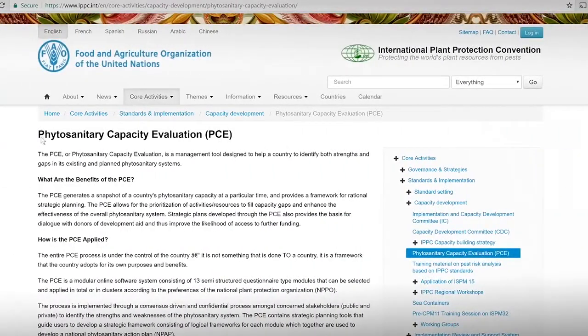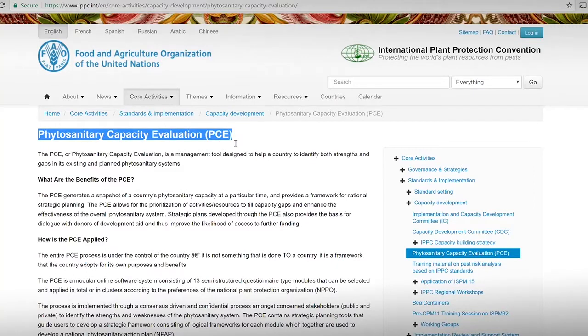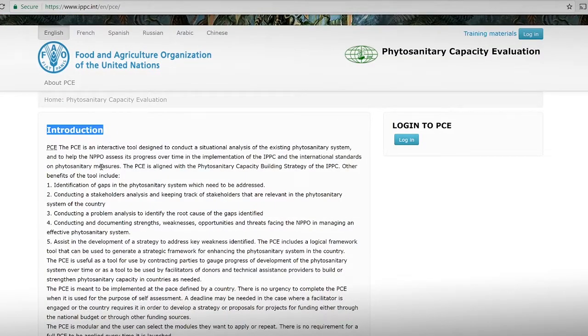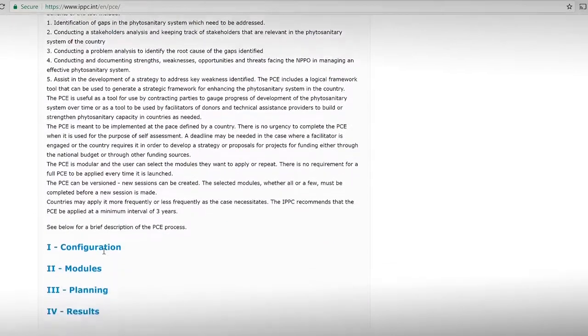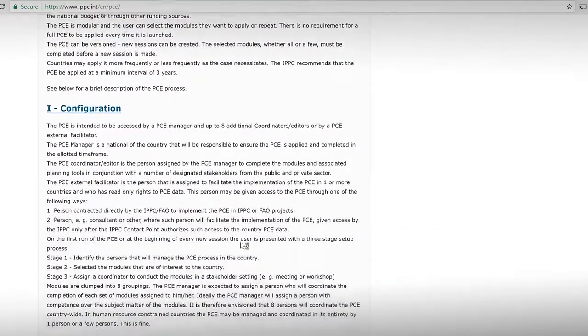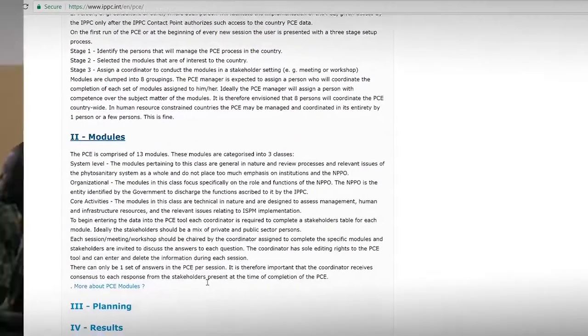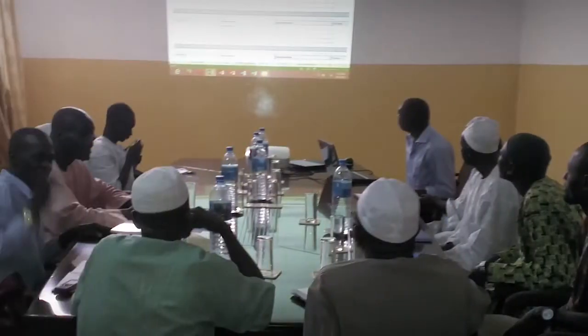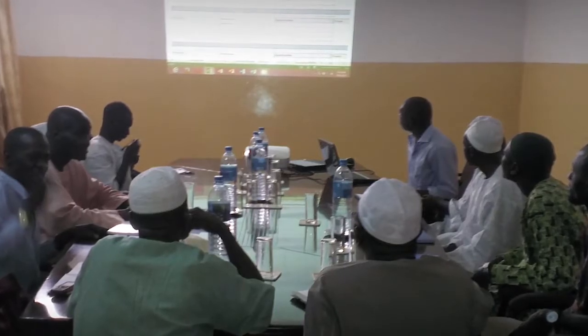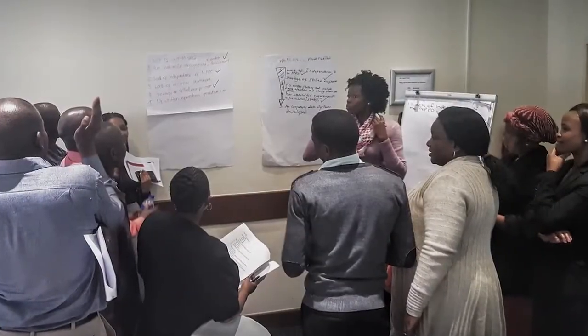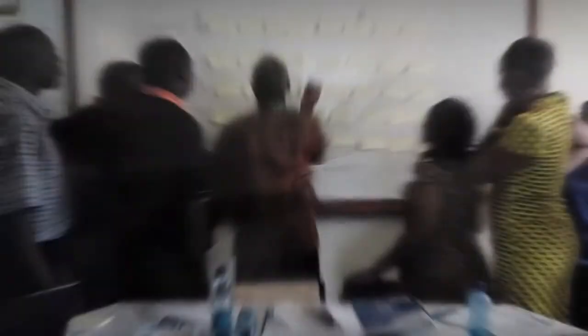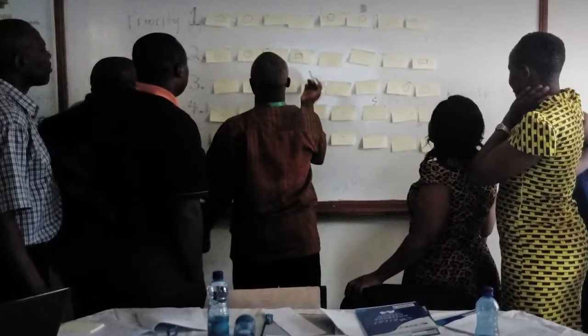The PCE builds the capacities of national plant protection organizations to implement IPPC standards. It aligns with the STDF objective to increase countries' abilities to trade safely. The STDF continues to actively support the PCE tool. Since 2012, it has funded a project to train PCE facilitators and lawyers, which helped countries to strengthen their phytosanitary systems.